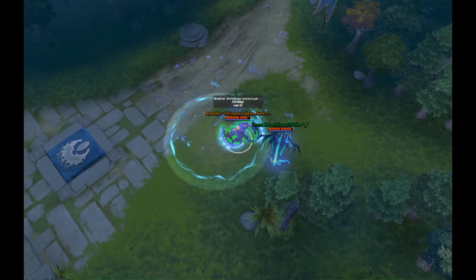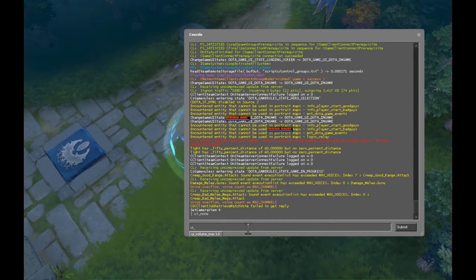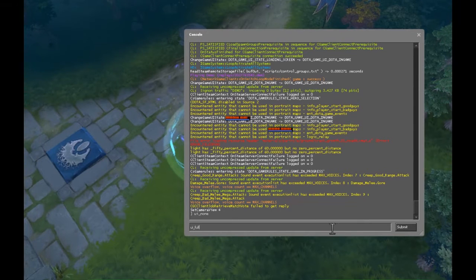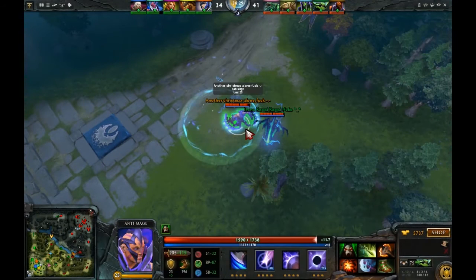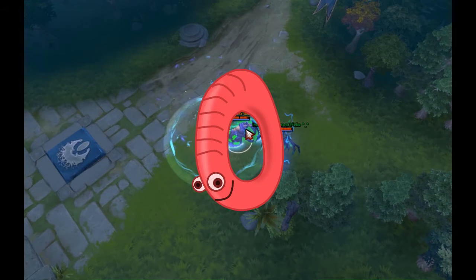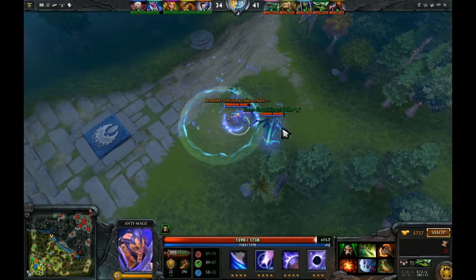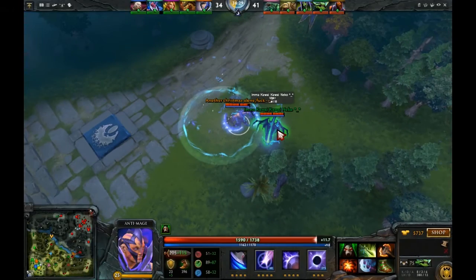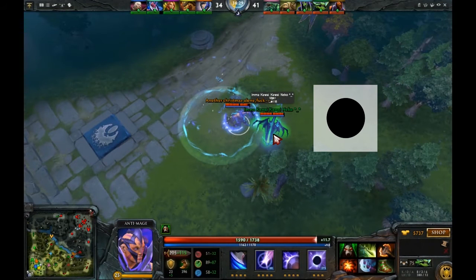To get back your HUDs, again open your console and type UI underscore full to get HUDs and all back. Or press 0 in number pad to hide HUDs. To get back all HUDs and shits, press dot button.